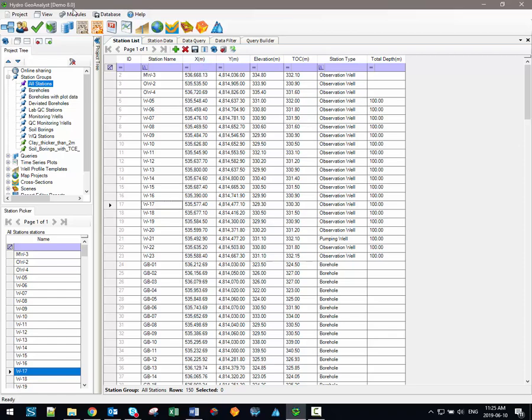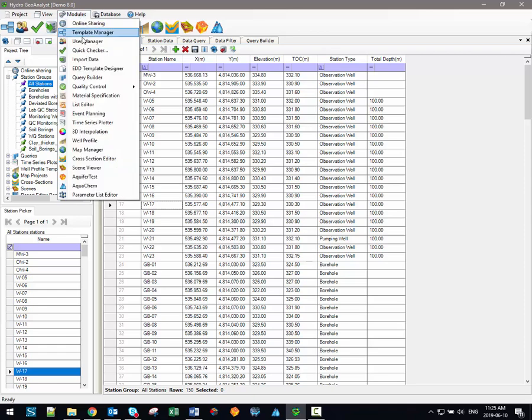To access the data transfer system simply click this button here in the main toolbar or you can access the data transfer system through the main modules menu.